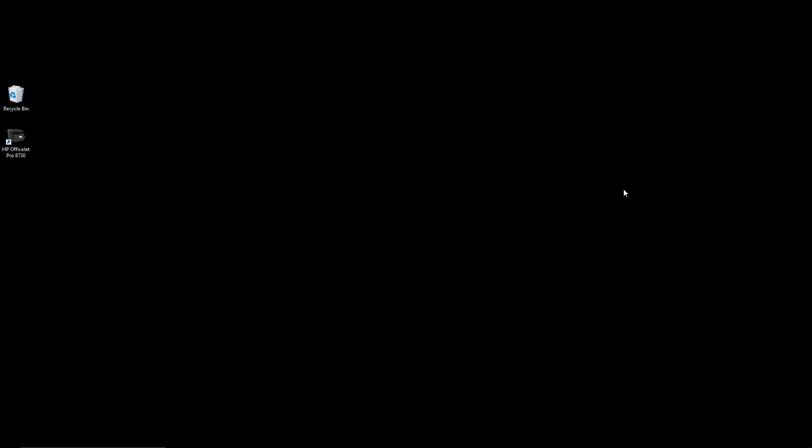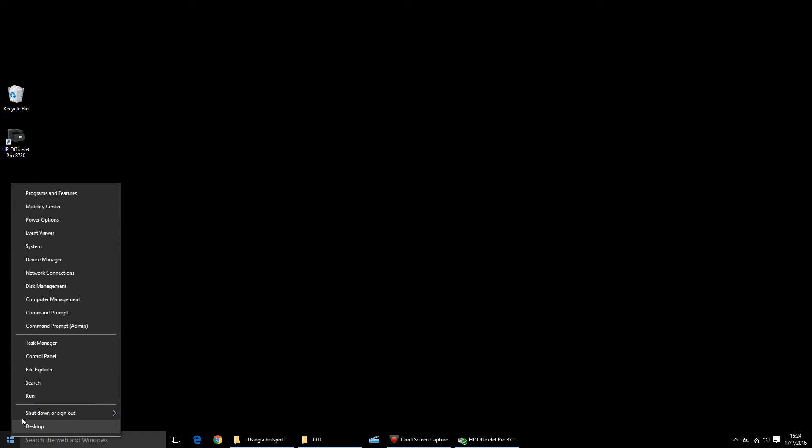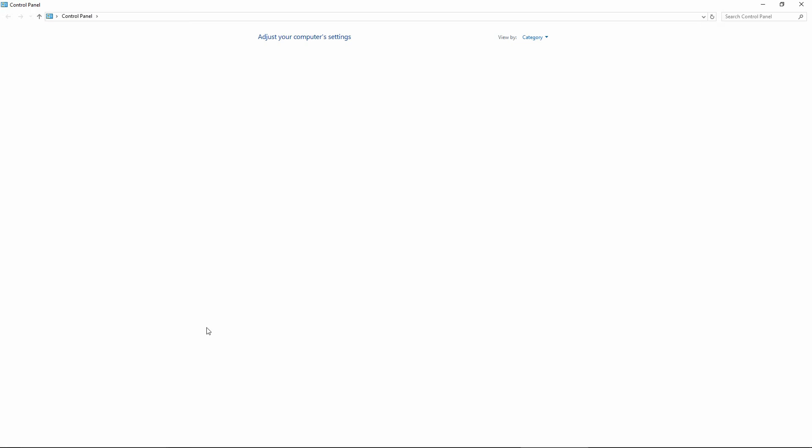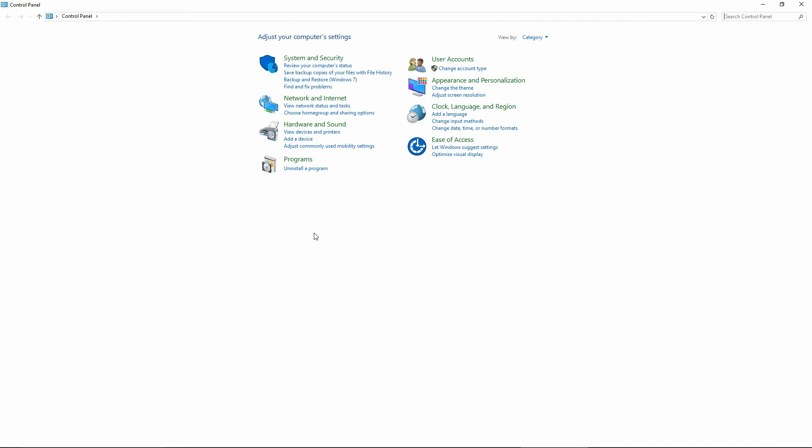The first step to troubleshooting is to go to your Control Panel, Devices and Printers. To do that, right click on the Windows icon and go to Control Panel. Select View Devices and Printers.